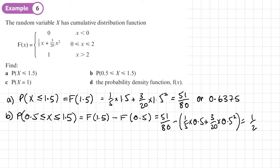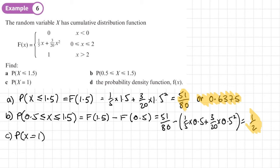Part C asks for P(X = 1). Remember, the probability that something equals exactly a value in a continuous distribution is just zero. So no calculation is needed.